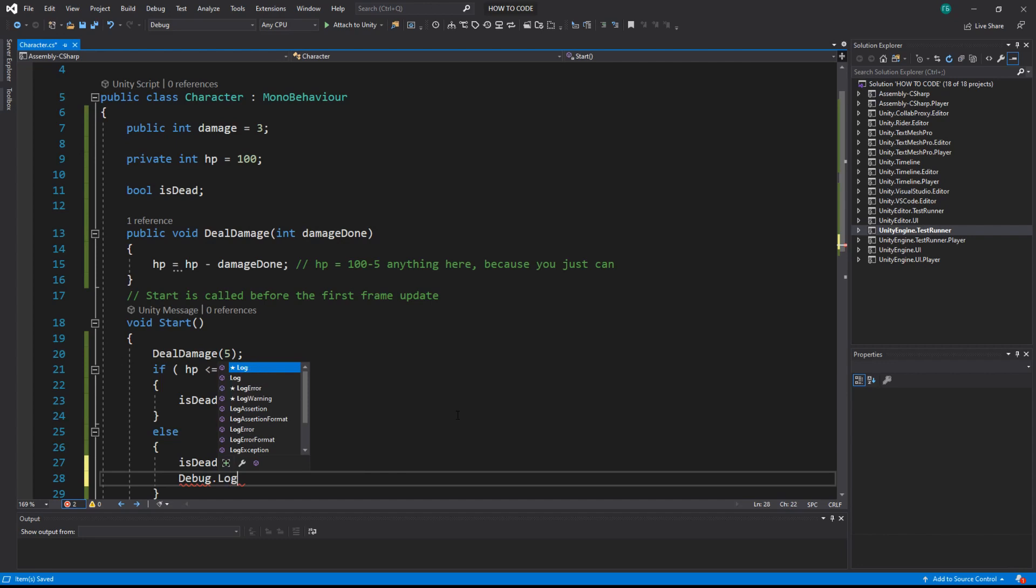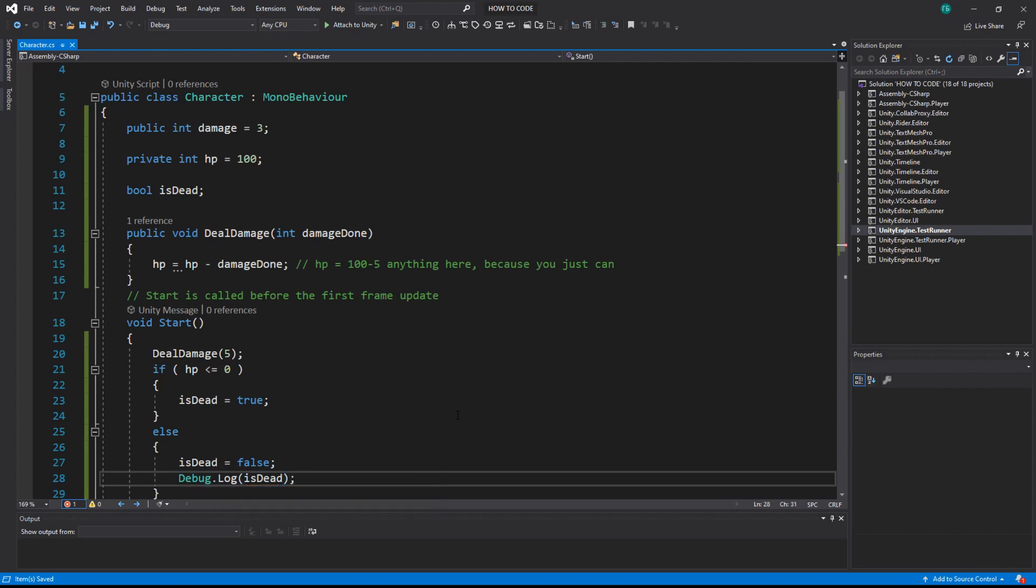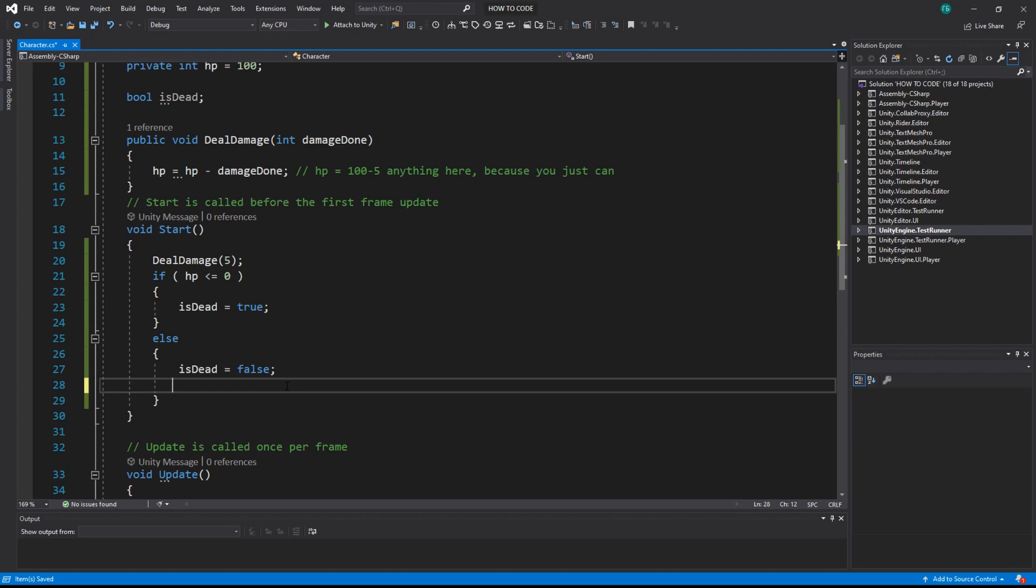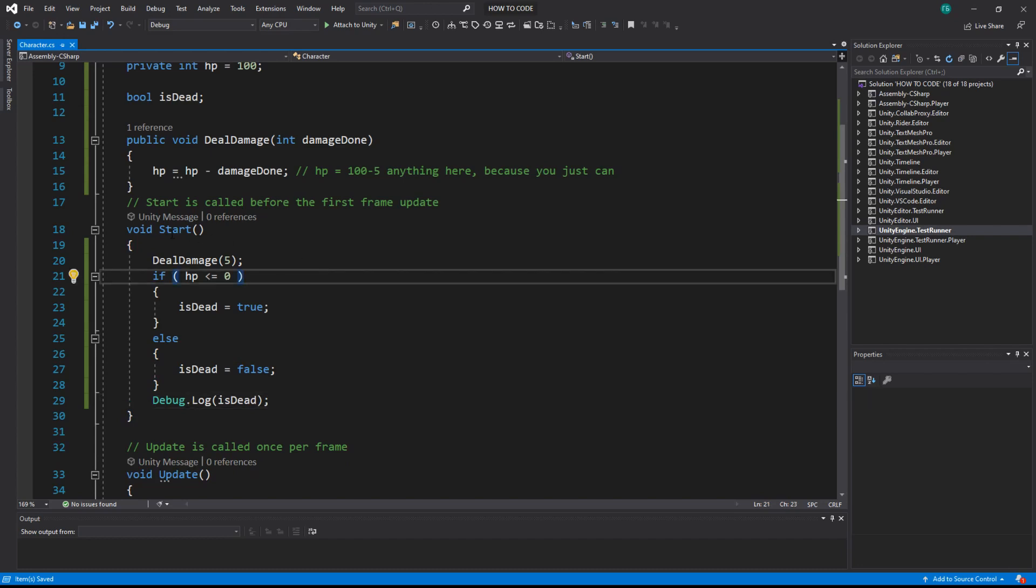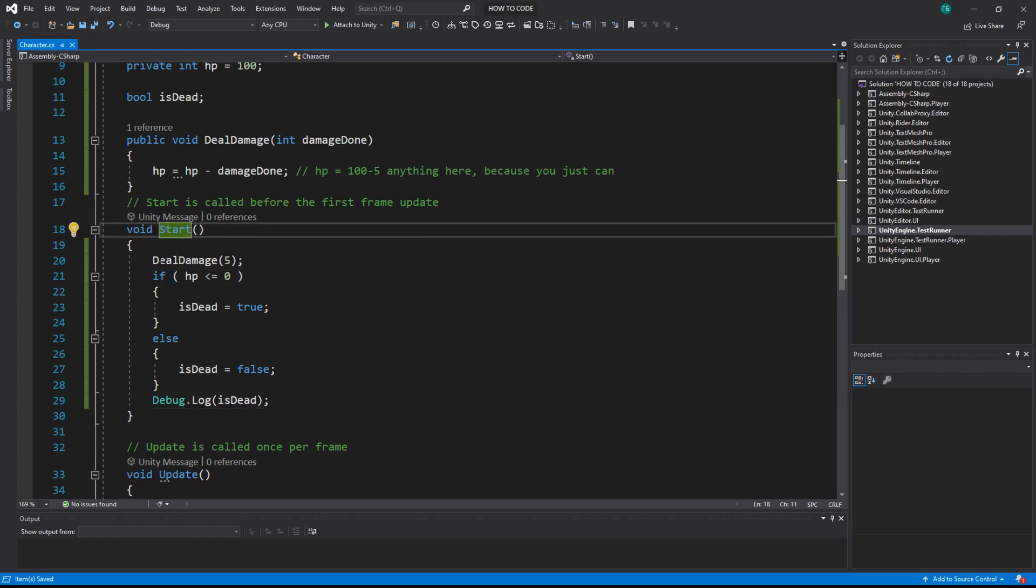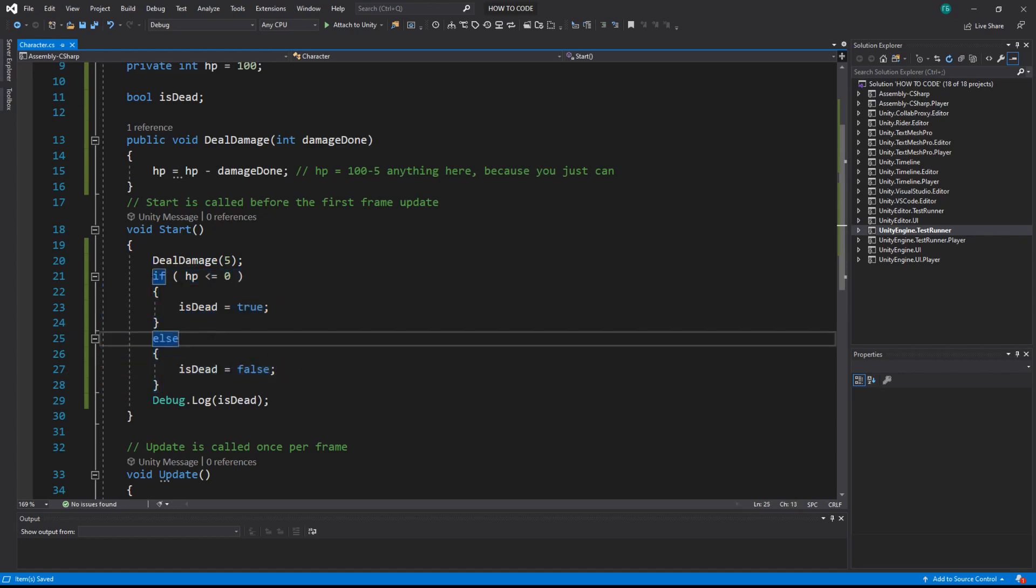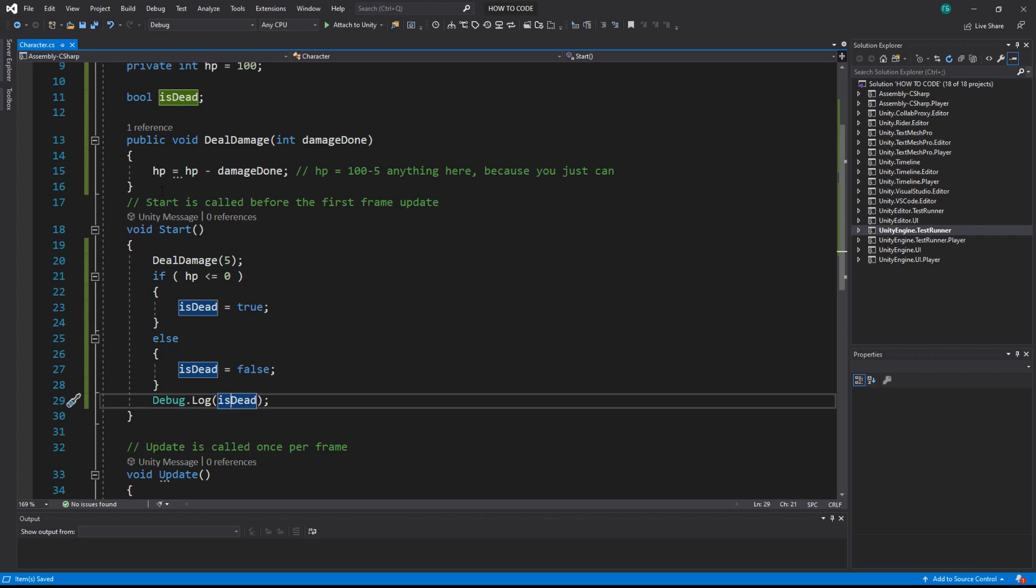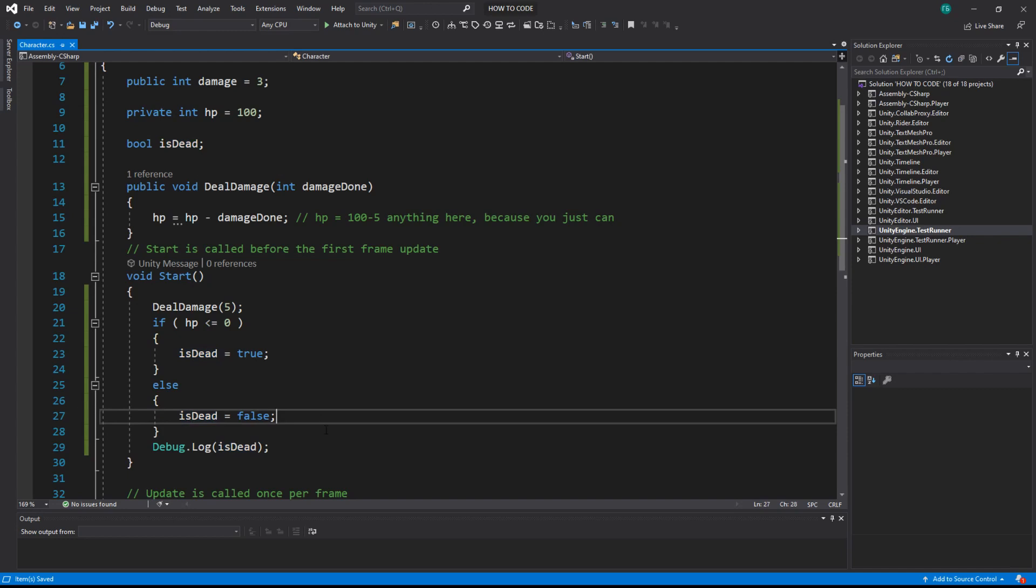So we deal five damage to our 100 HP character. The health is equal to 95. We check if it is less than zero. It is not. So it will be false. Once it's false, after if it will search for the else. And our else will set is dead to false. So let's do debug log. Remember debug log is how we print something to the console. Debug log is dead. And let's actually do it after if. Because remember our program is actually executed from top to bottom.